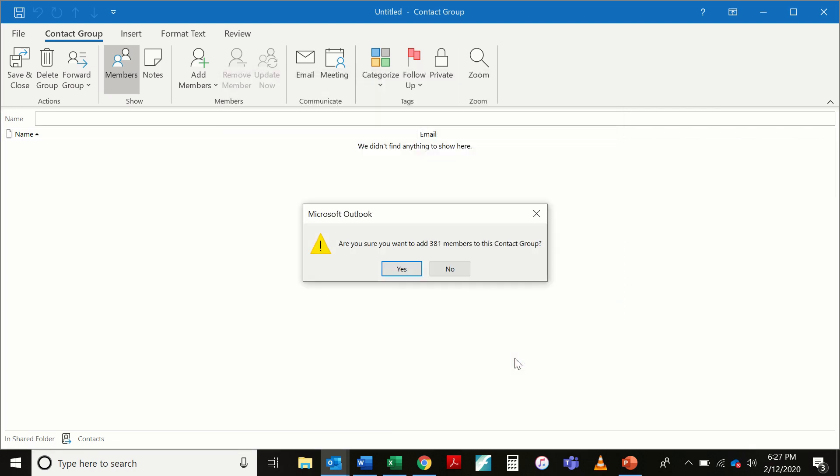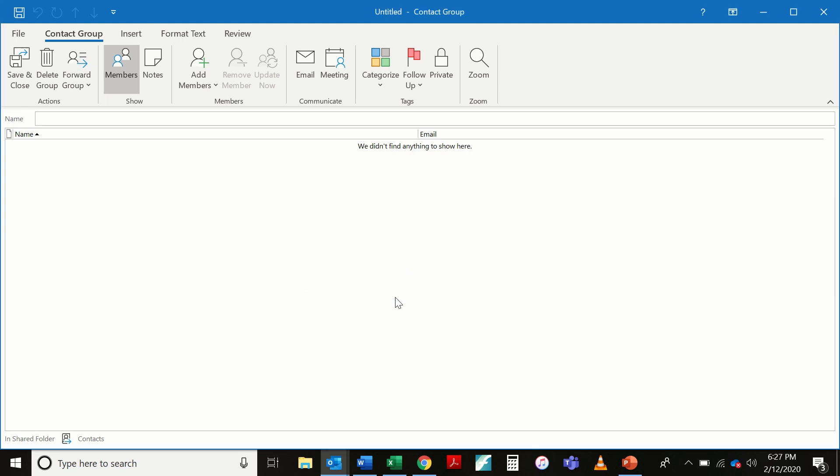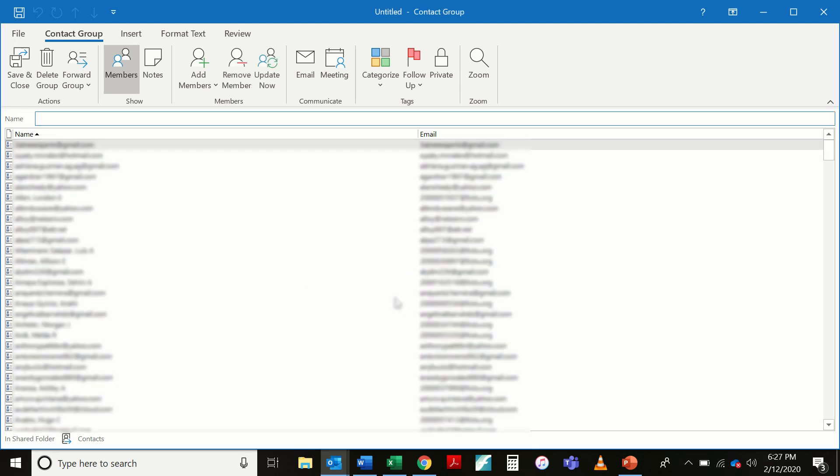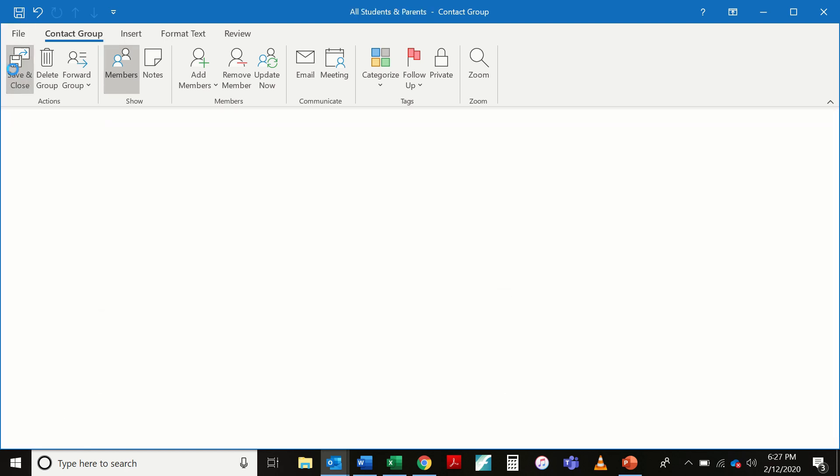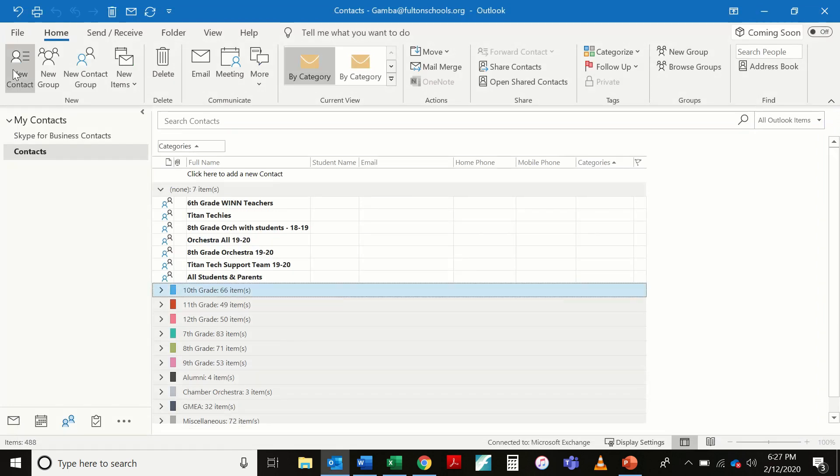I will frequently get this dialog box when there's a lot of them. 381 members to this contact group. I'm going to hit yes. And there it is. All of them right in there. I've got to give this a name. So I'll just call it all students and parents. Save and close.